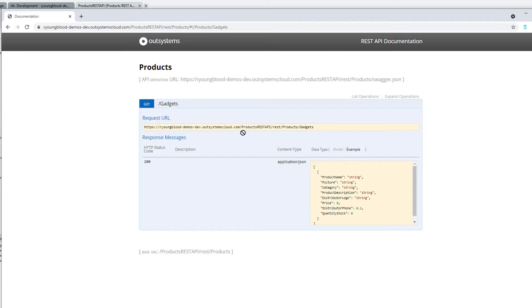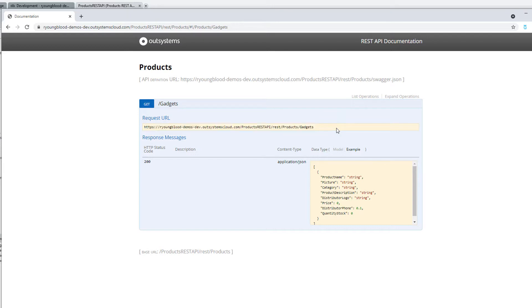So in the next video, what we'll do is we will use this request URL to bring the products or bring the gadgets into a mobile application that's created in OutSystems. So stay tuned and check out the next video.